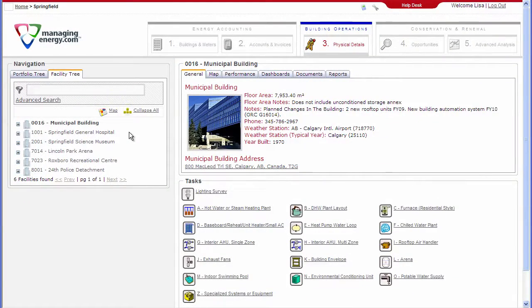The Building Operations Module in Managing Energy deals with specific information about building usage, systems, equipment and operating practices that influence energy use.